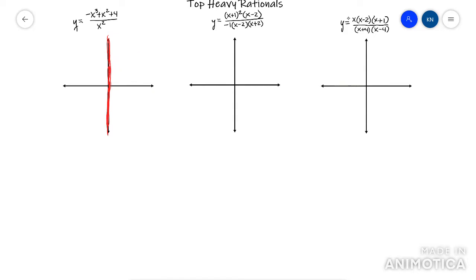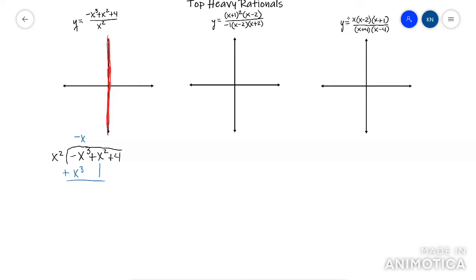Now the hard part is finding this slant asymptote. You have to do long division. So if you have not already seen my video on long division, you might want to go watch it right now before you go any further. Because if you don't know how to do long division, you're not going to be successful at top-heavy rationals. Once I get to the plus one here, I stop — because I don't care about doing the rest of this and getting a remainder. I just care about mx plus b kind of lines.